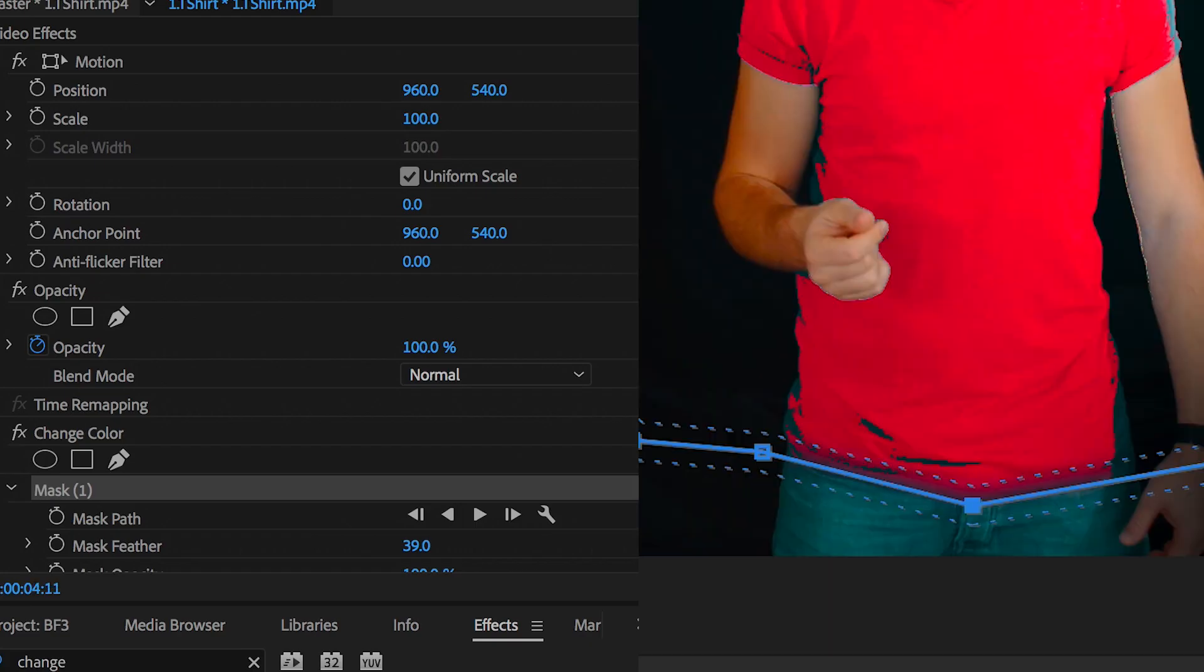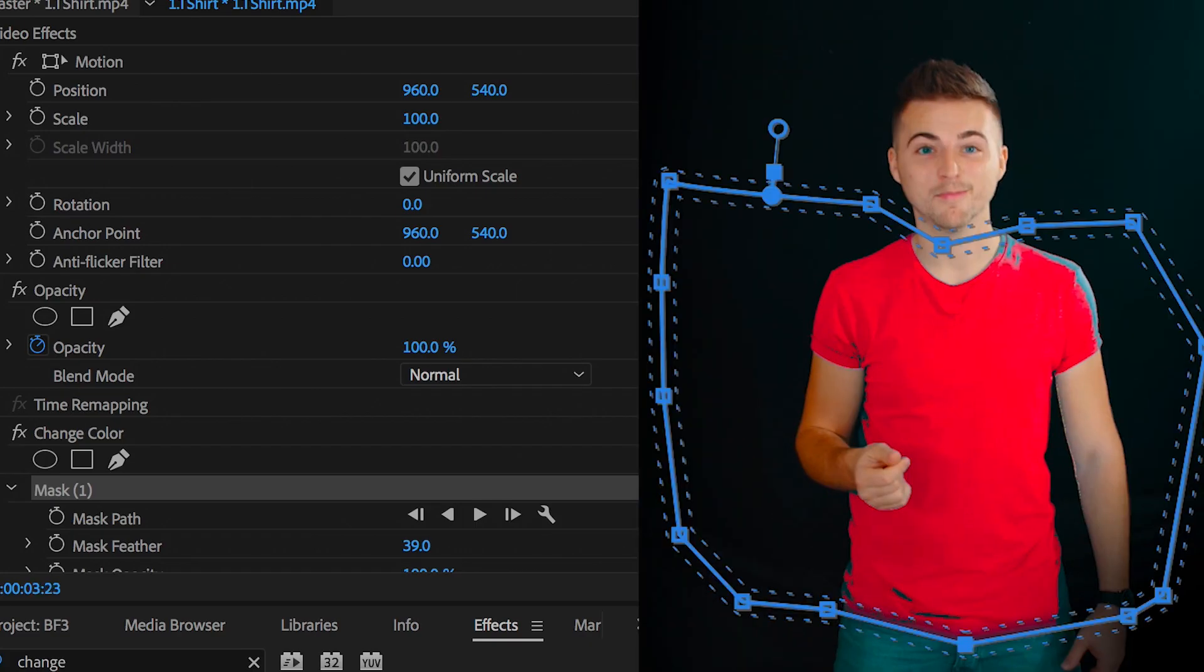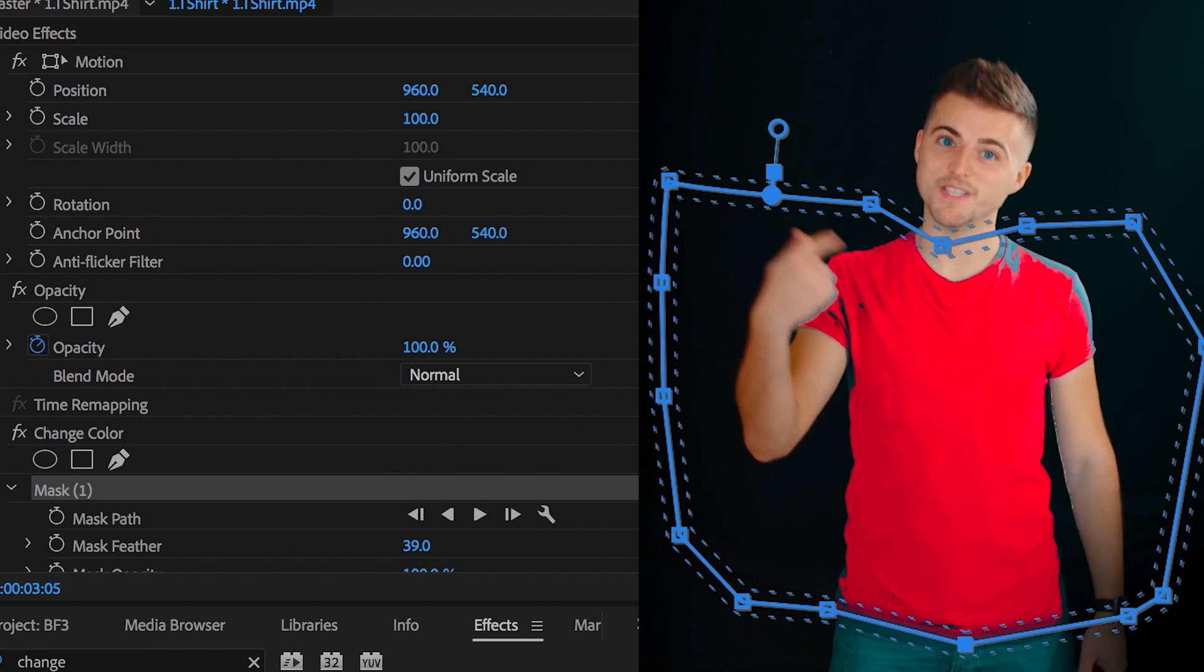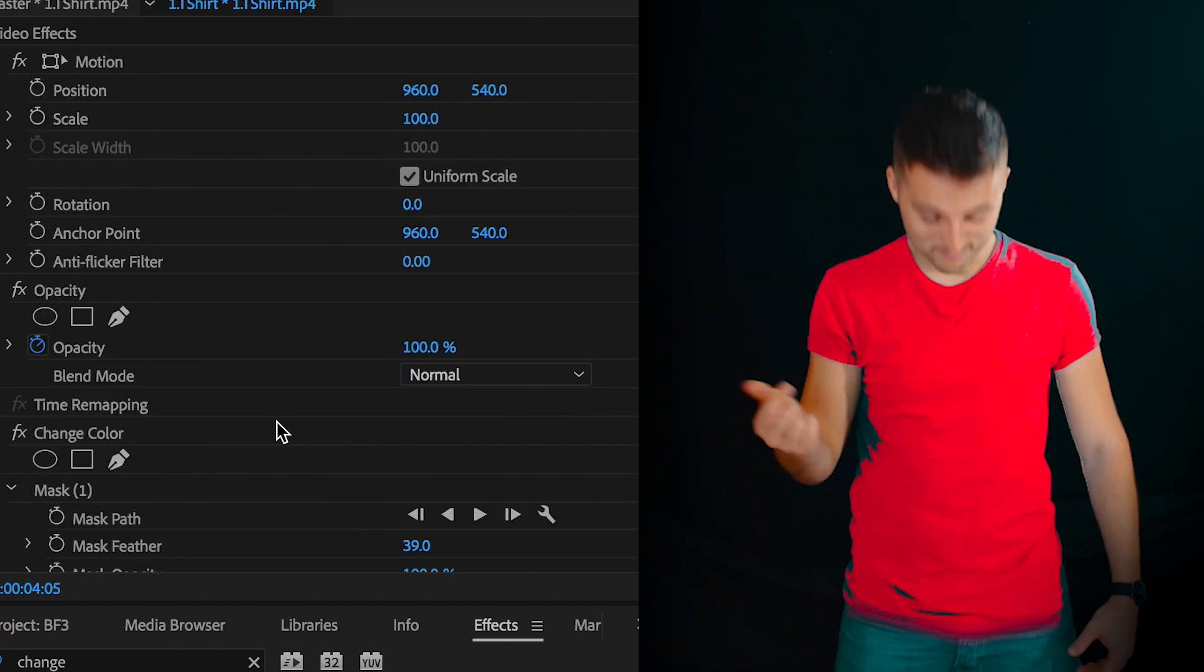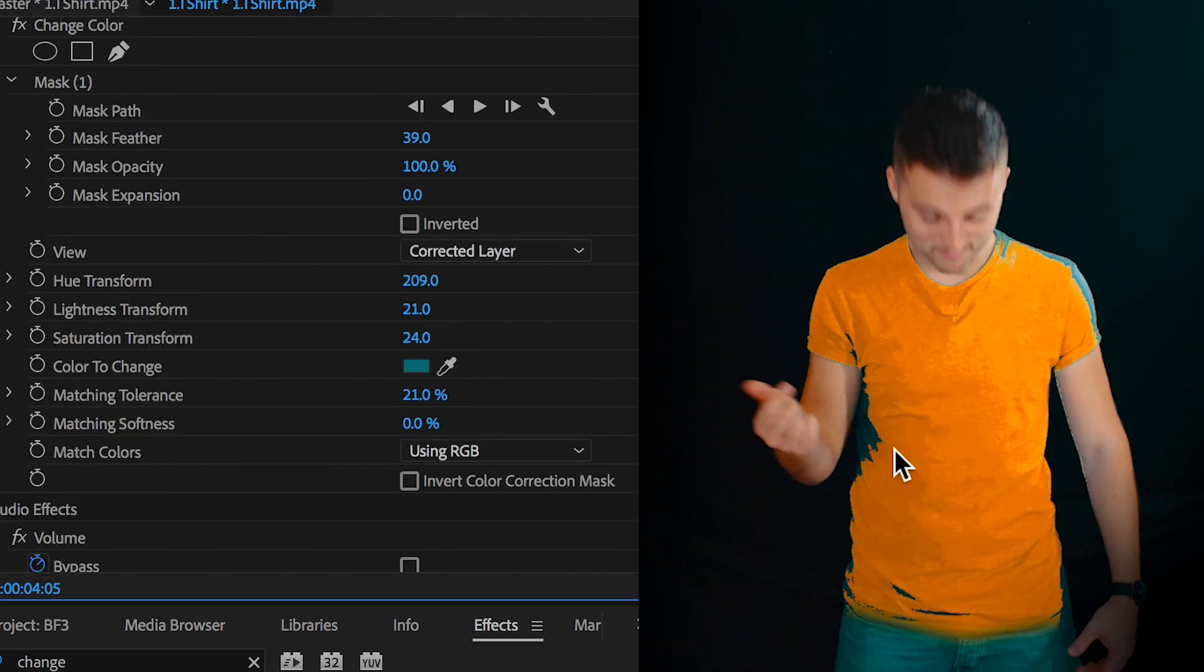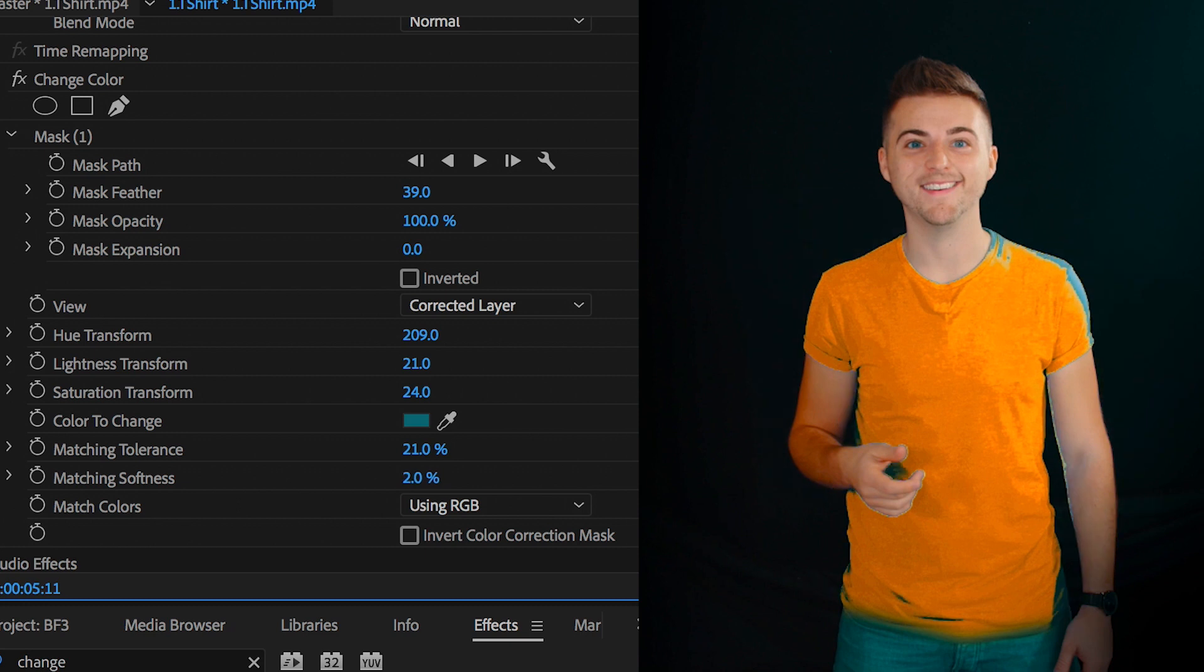Now that is starting to get there, but as you can see on the top right of the t-shirt and on the left, there are still parts of the blue t-shirt there. So we need to add another round of change colour.